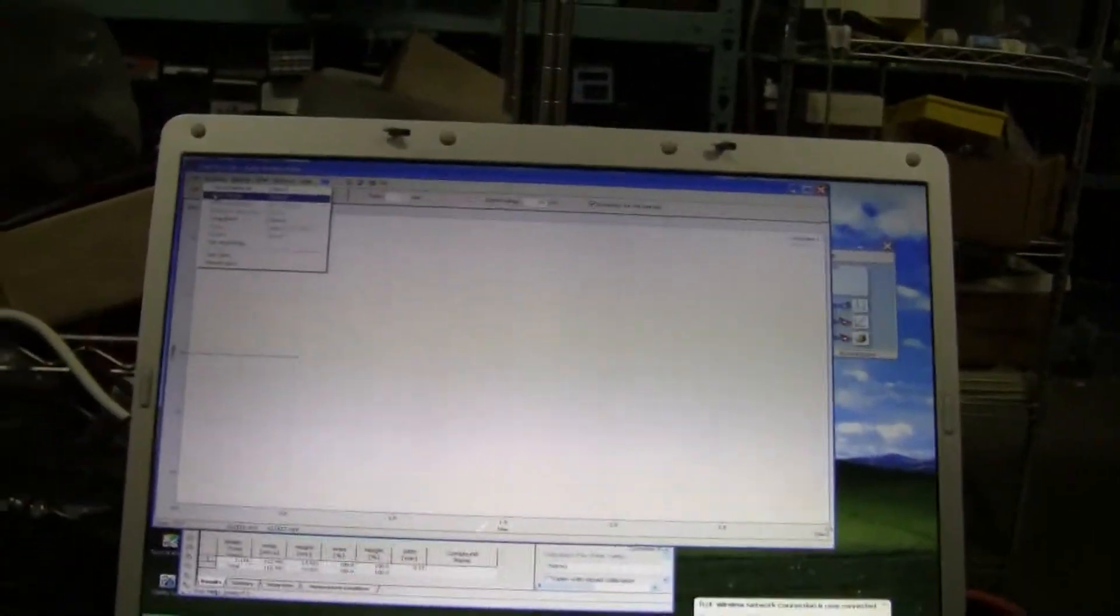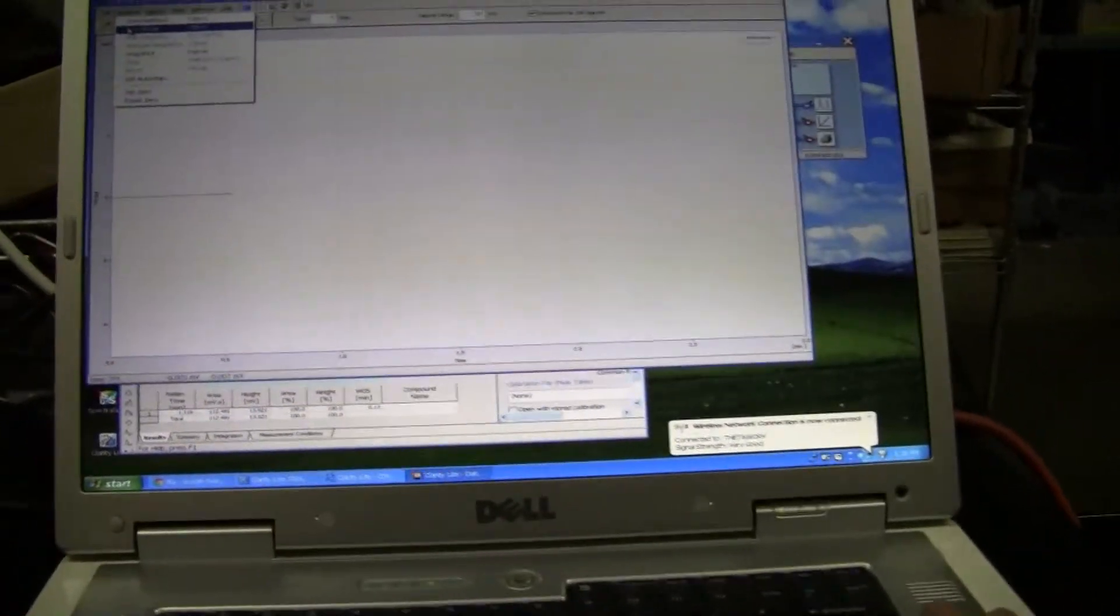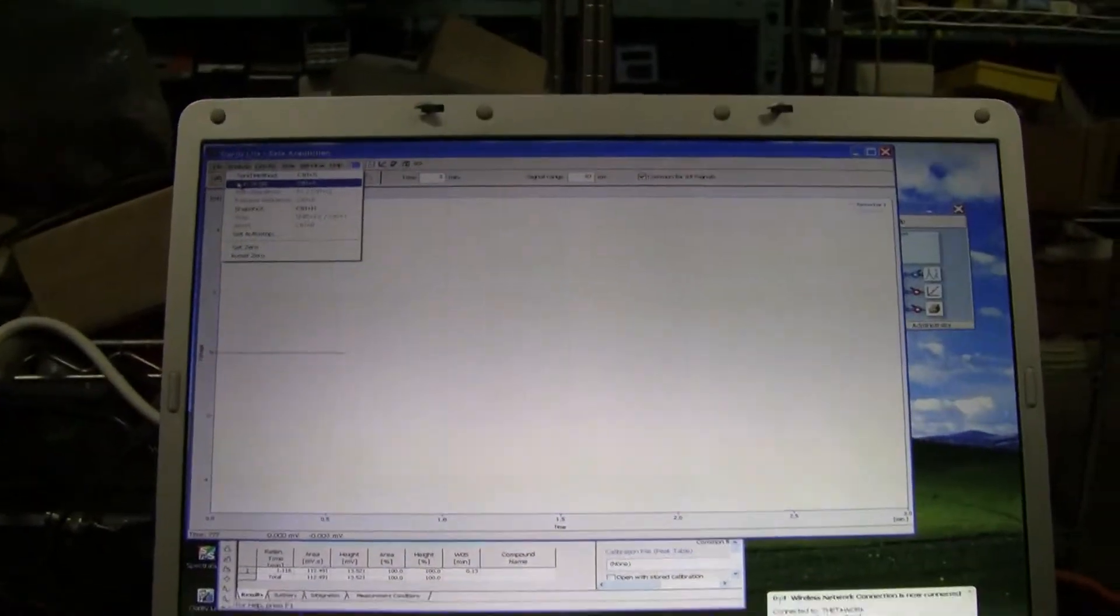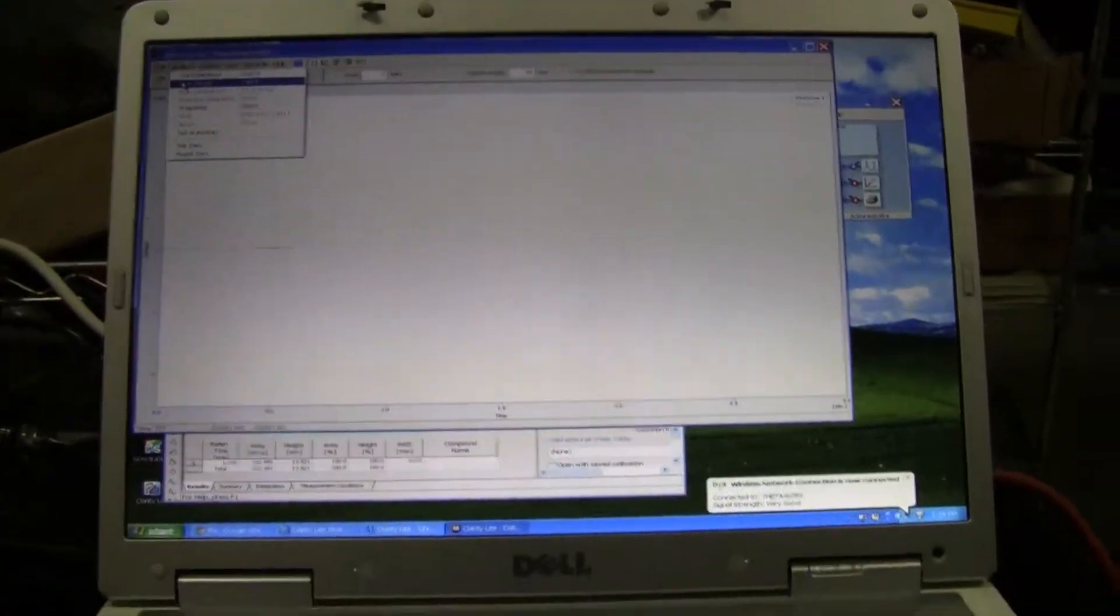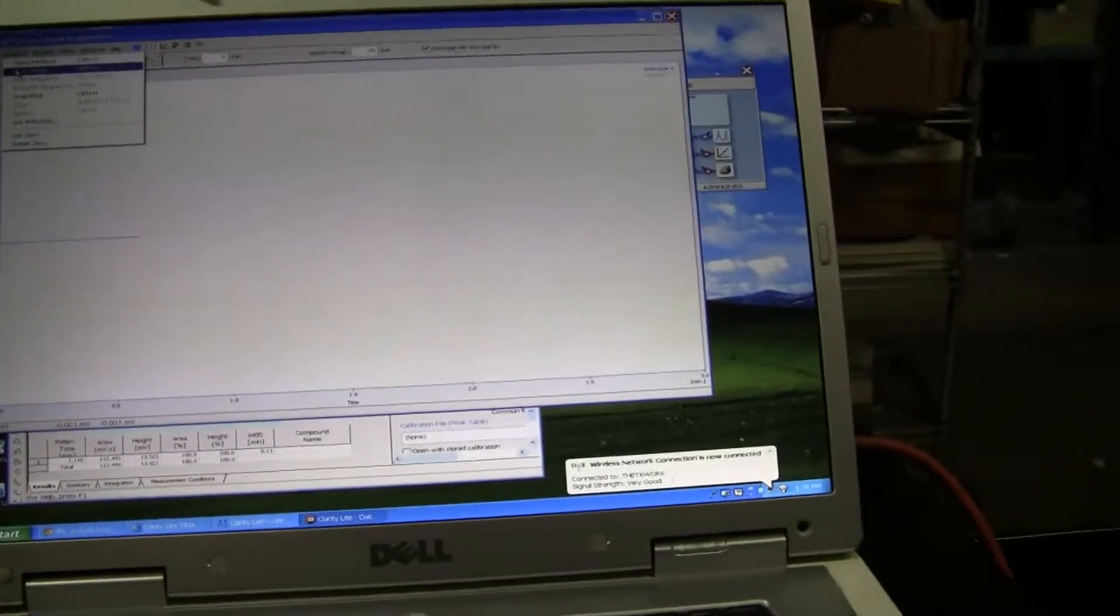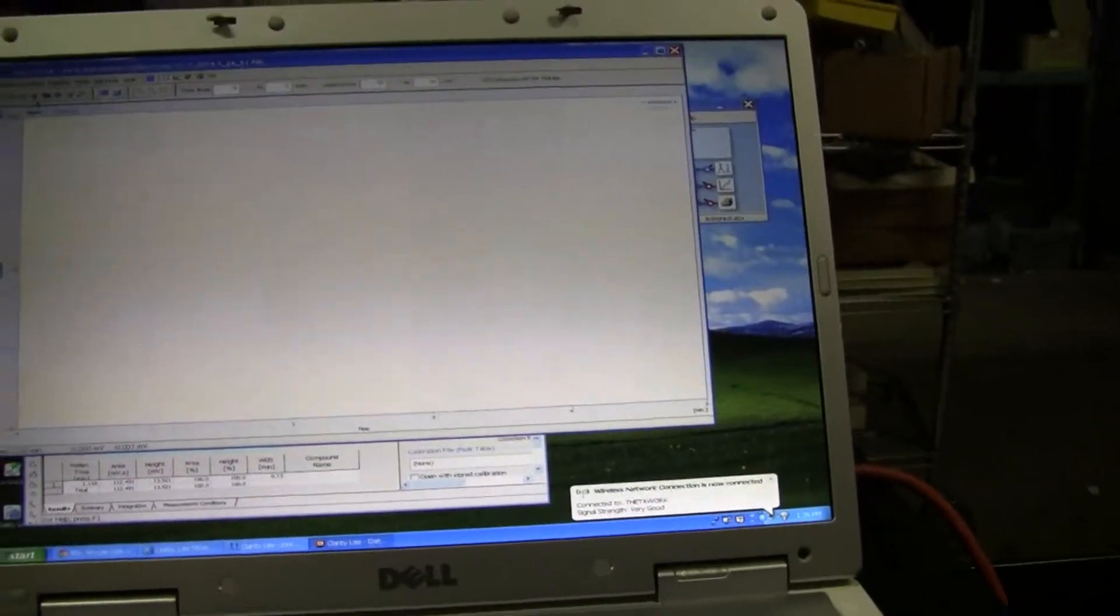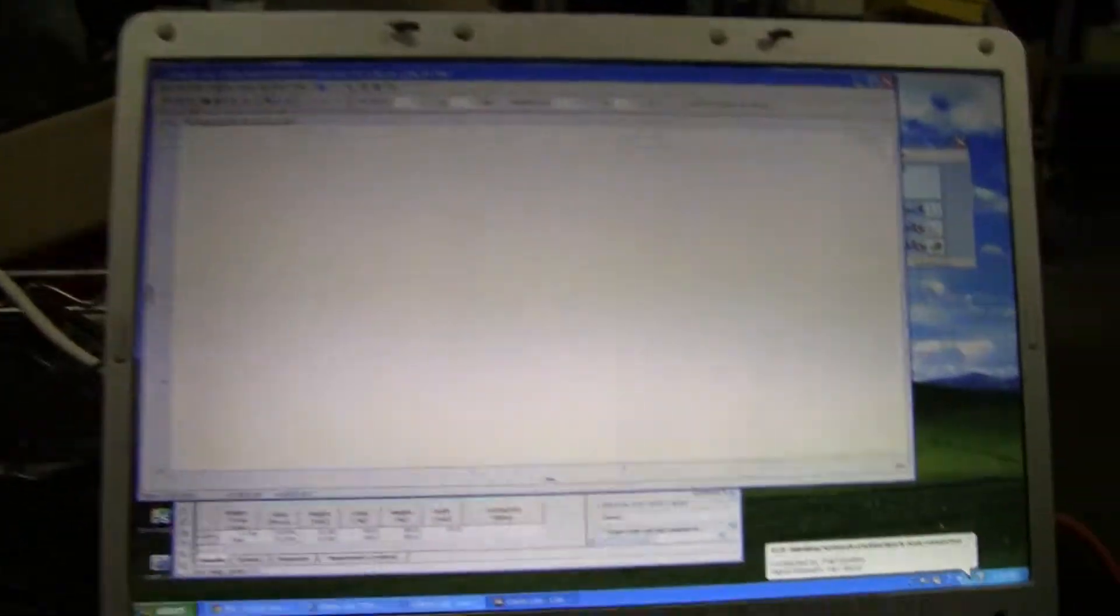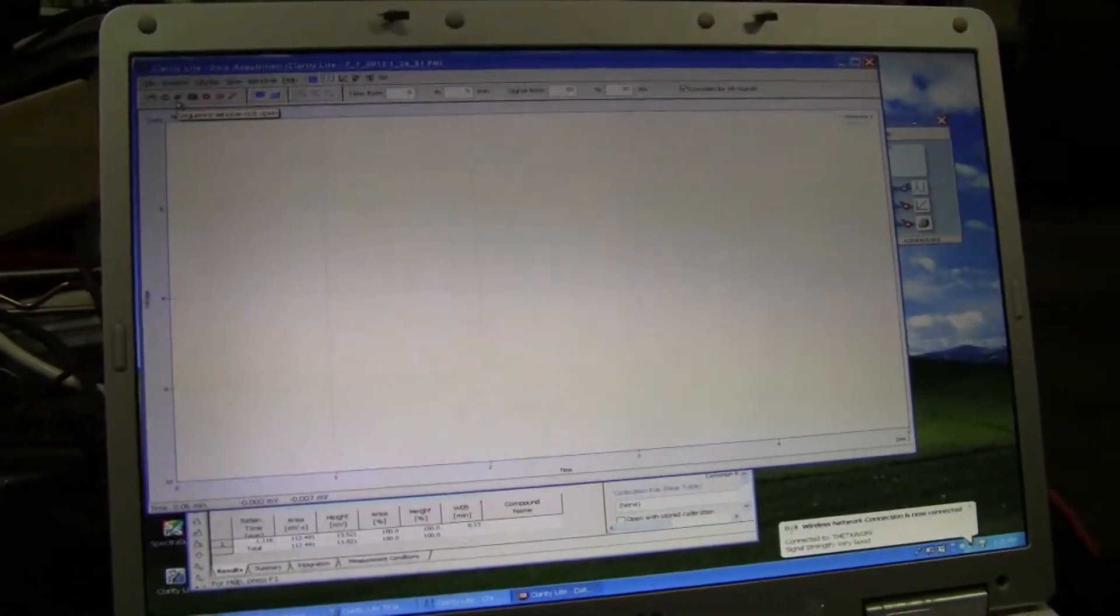I'm going to start the run. Everything works right. There it is. It's starting to run. You can see it starting down there. Progressing.